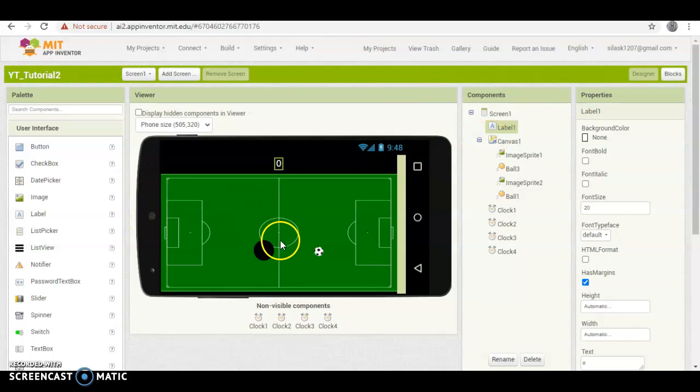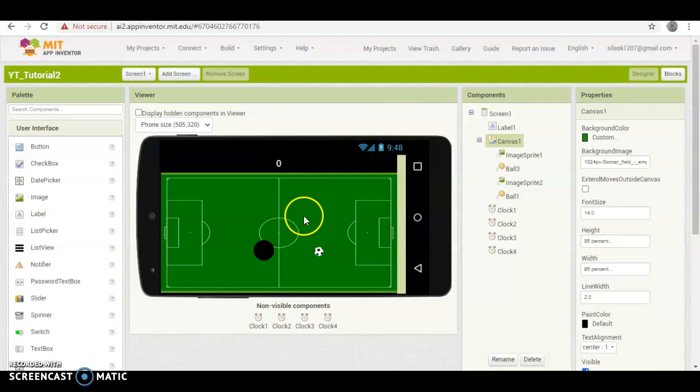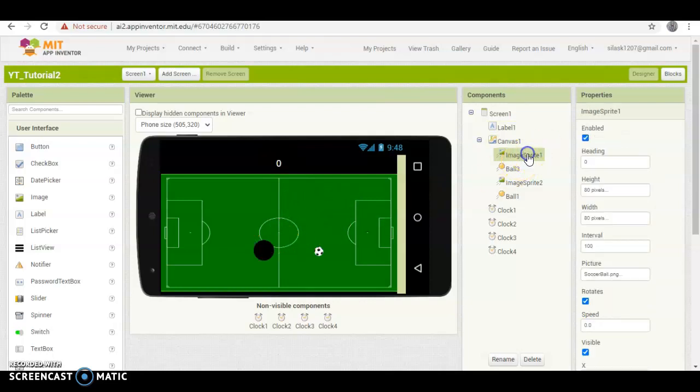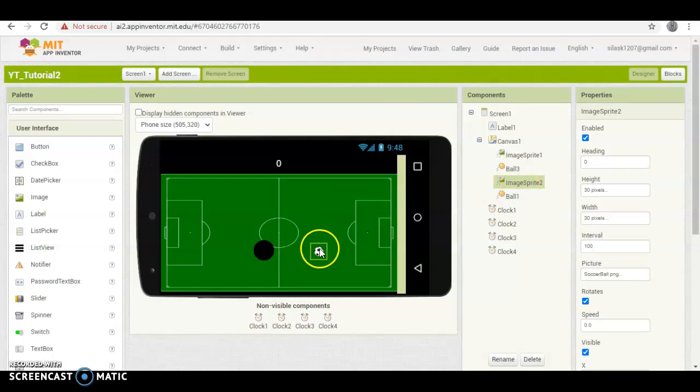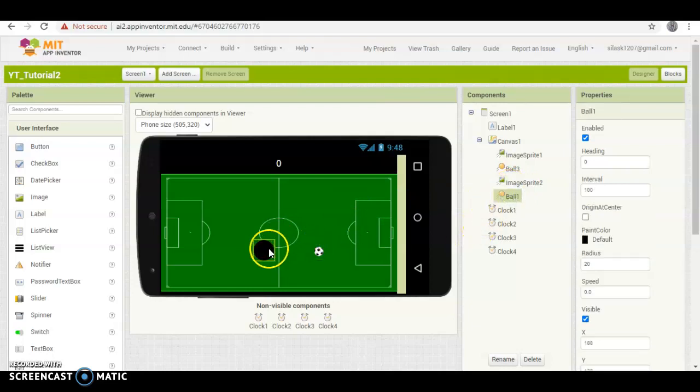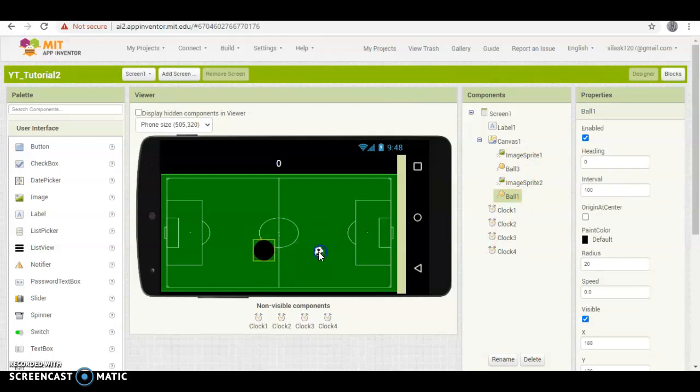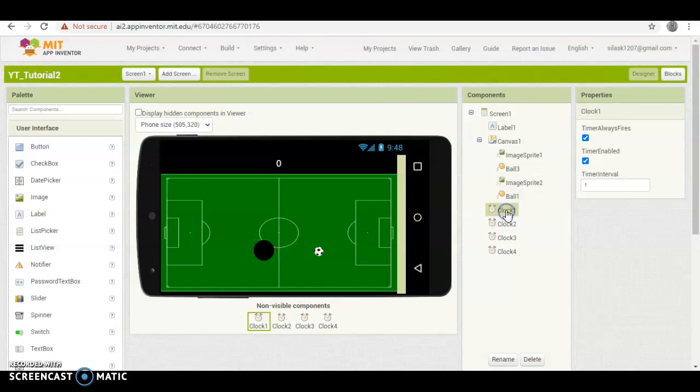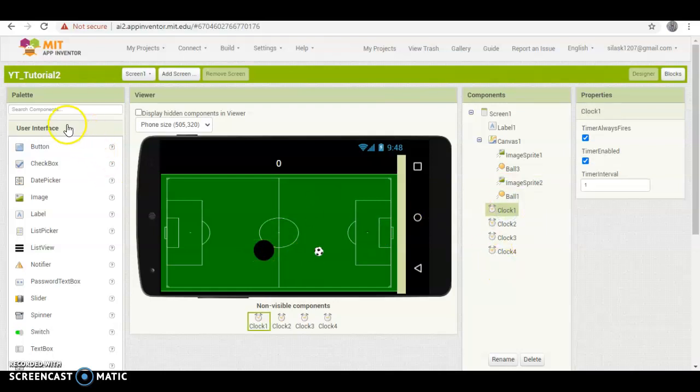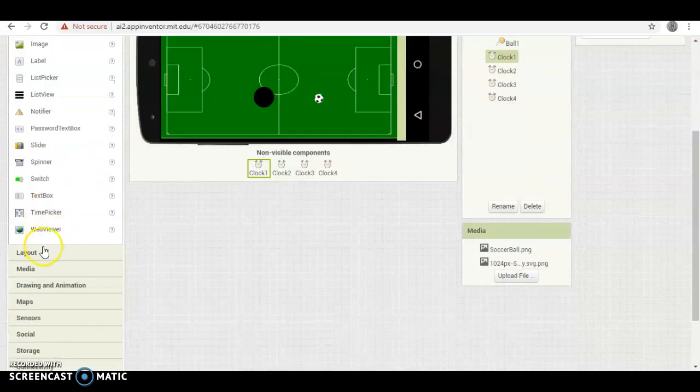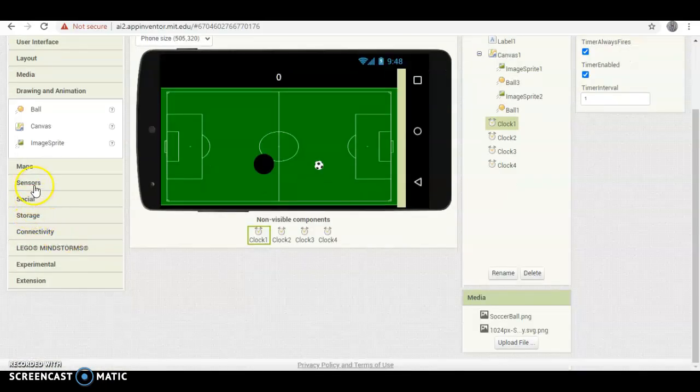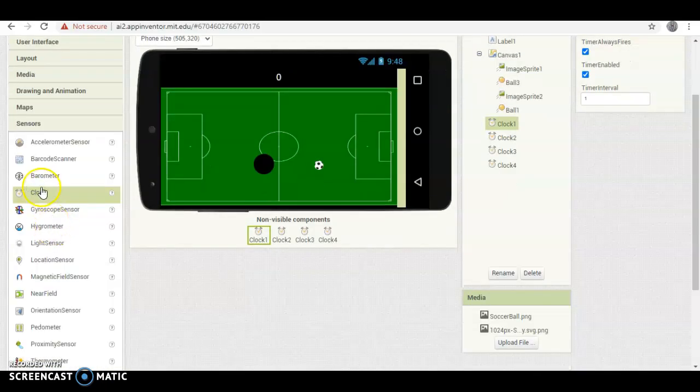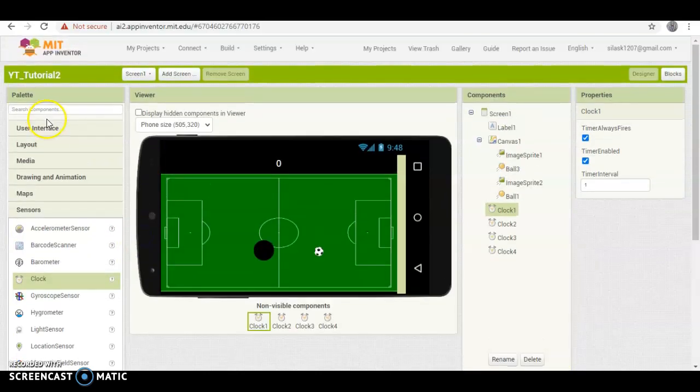But the things you're going to need to put on this screen to make it is you're going to need a label, you're going to need a canvas, you're going to need an image sprite, which you can't see on here, but it's there. You're going to need a ball, you're going to need another image sprite, which is right there. And the second ball, well actually this is the first ball, the other one is ball three. But this ball is going to be your player, this is your little soccer ball that you'll be kicking around. And then you're going to need four clocks. Now you can get the label right here. And then drawing and animation, that's where you get the ball, canvas, and image sprites. Then if you go to sensors, that's where you can get the clocks.